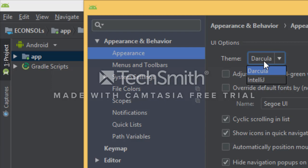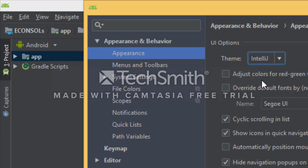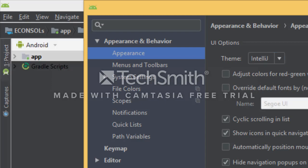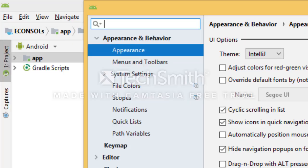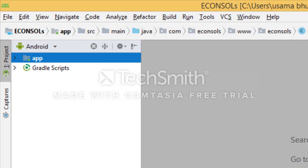If you have the light theme, you can select the light theme and then select the other one. Click Apply to apply the changes.